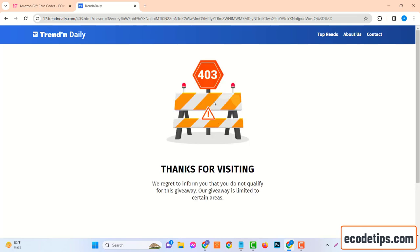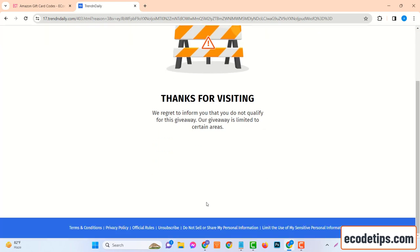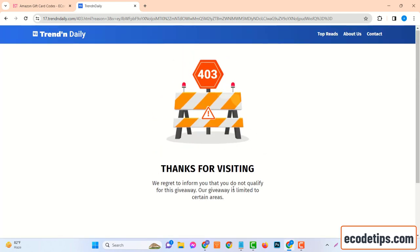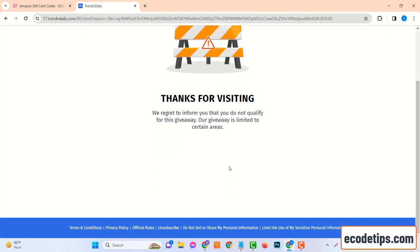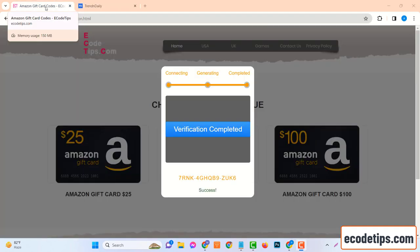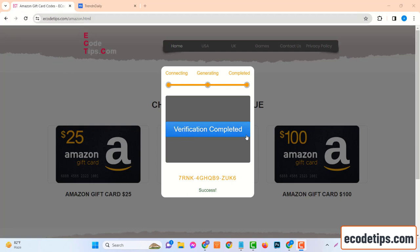The last step is to click on Get Code. The website will then generate a unique $100 Amazon gift card code just for you. It usually appears within a few seconds, so hold tight, and there you have it. You've successfully navigated ecodetips.com and secured a $100 Amazon gift card code. Make sure to note down your code or keep the tab open, as you'll need it for the next part of the process.